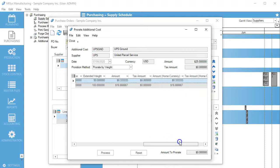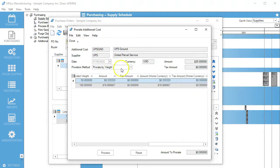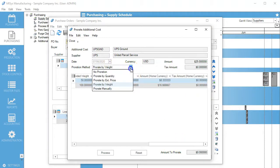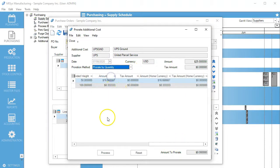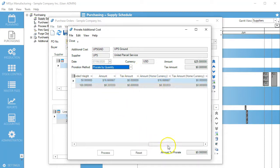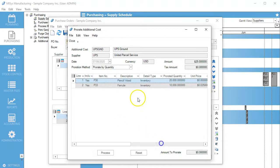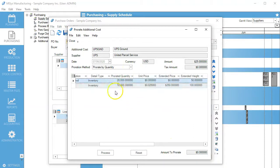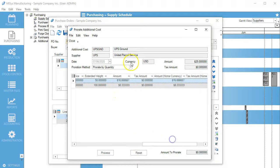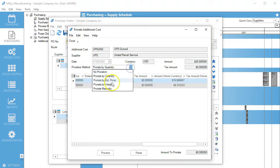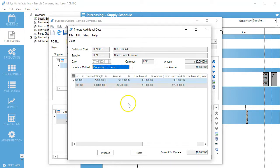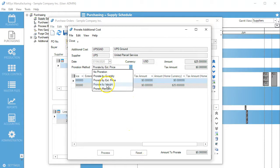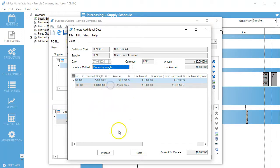If we want to change that, we can change it by quantity and it changes the numbers here based on the quantity. We can prorate by extended price or prorate manually if we want to, but we're going to stick with weight.